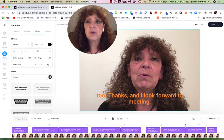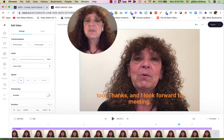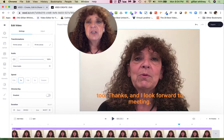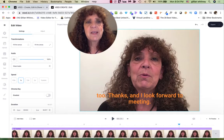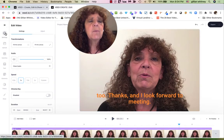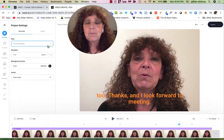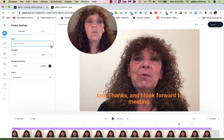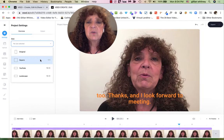Another thing I want to show you is how to change the aspect ratio. Right now this is a 16 to 9 ratio — think YouTube, a rectangle video. If I wanted to make this a LinkedIn video in square format, all I have to do is go up to Settings and choose one-to-one for a square video.